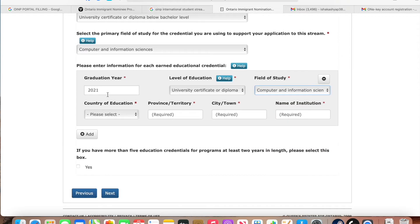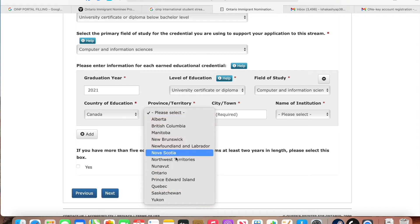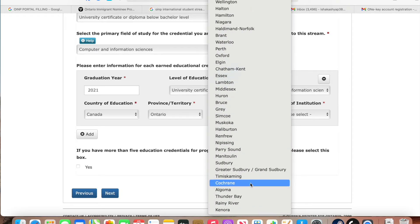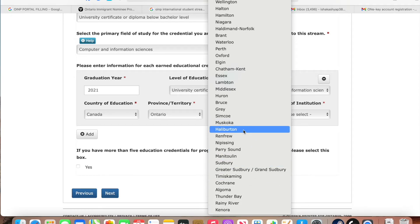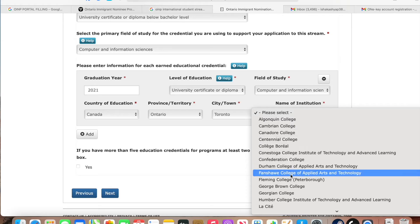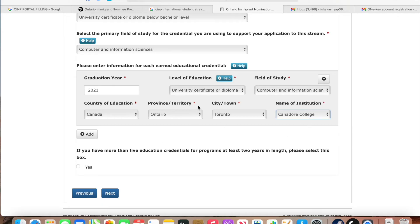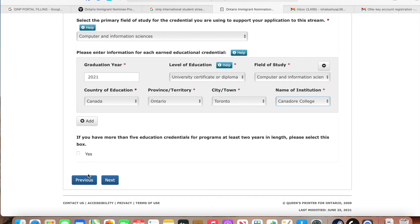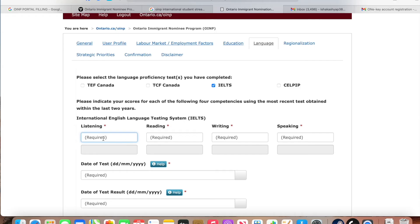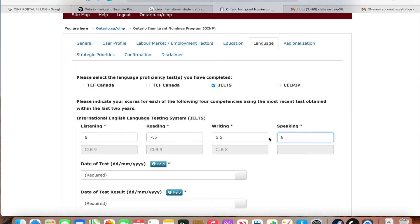Enter country of education as Canada, province as Ontario, and city as Toronto. Then fill in your institution name. This section is for more than five education credentials. Then fill in your language scores — listening, reading, writing, and speaking. For example: listening 8, reading 7.5, writing 6.5, and speaking 8. Then you have to enter the date of the test.